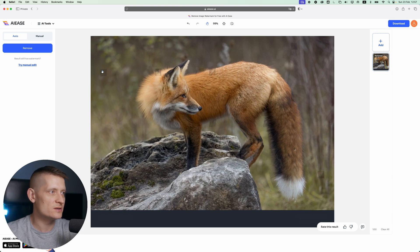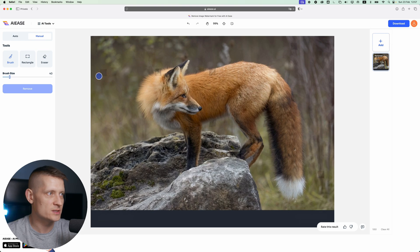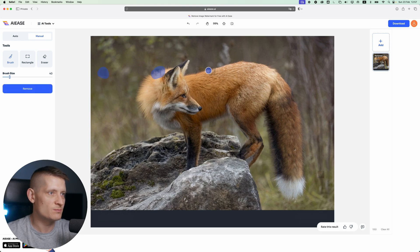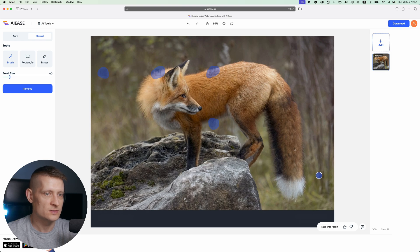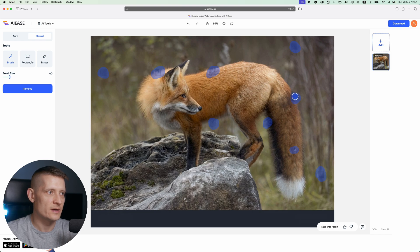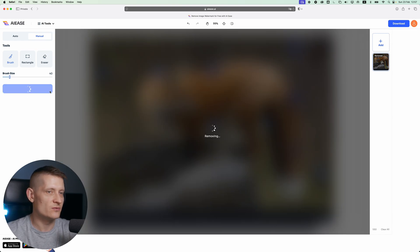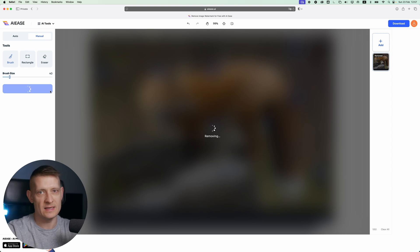You can still see a little bit of the watermarks left. If you go to manual, we can select the brush and brush on these spots. Now if we click on remove, it's going to remove these parts too, and that's how easy it is.